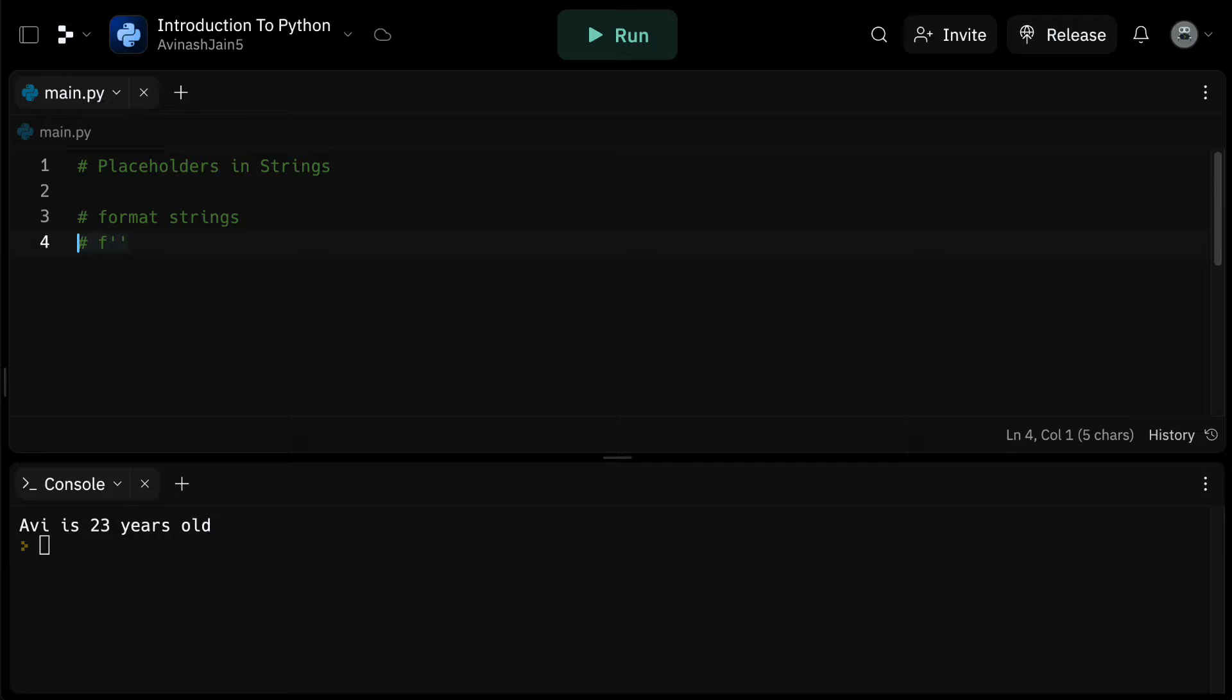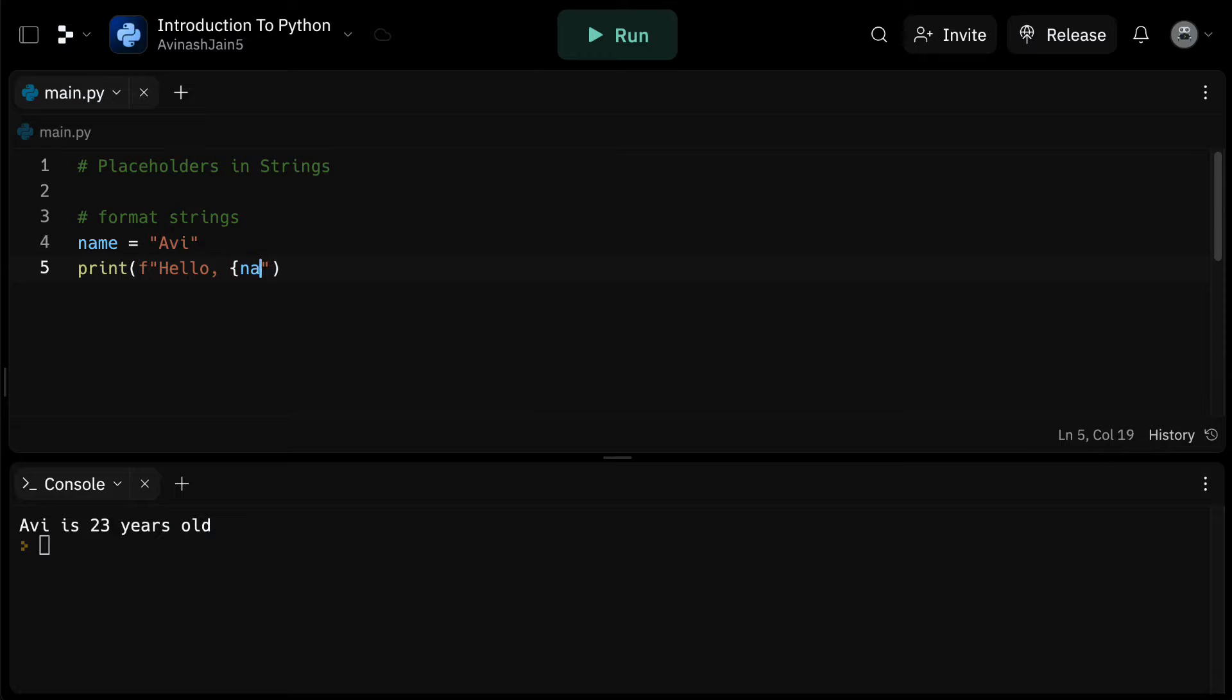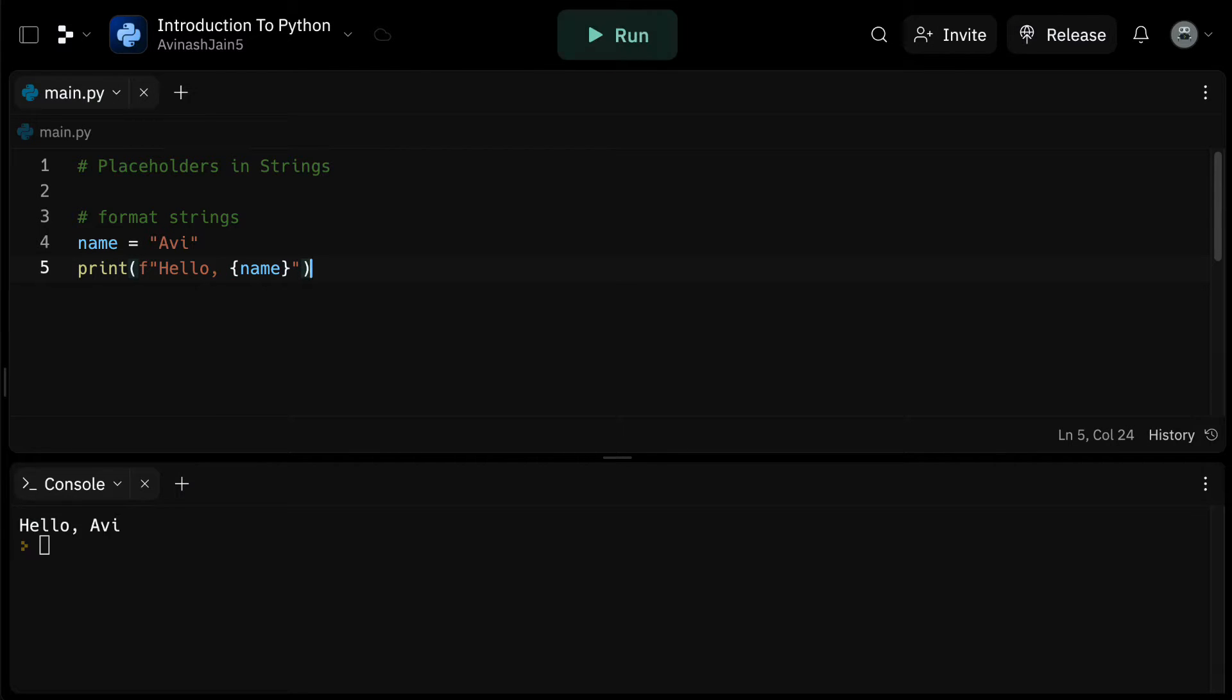For instance, if we have a variable name equals avvi, we can print a greeting message using an f-string like so. f and then in quotation marks, hello comma and then in curly brackets, name. When we run this code, we'll get hello avvi.